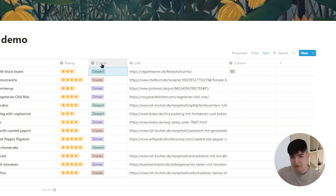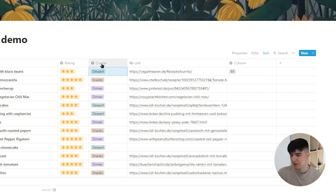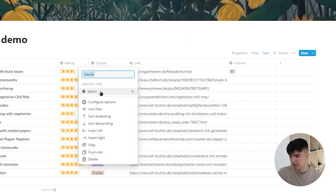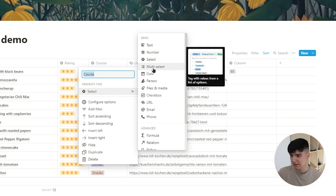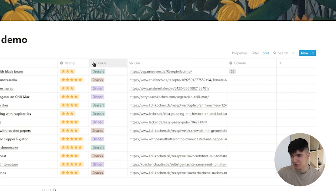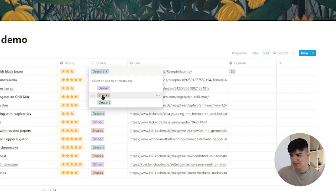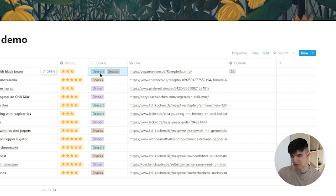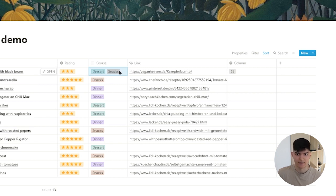There's also the option to do this with the next property which is a multi-select. If I change it to a multi-select I can actually use multiple values. So now you see it's in the category dessert and the category snacks.